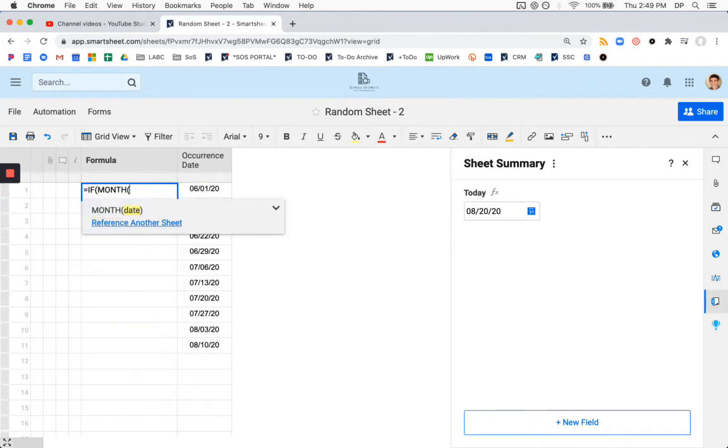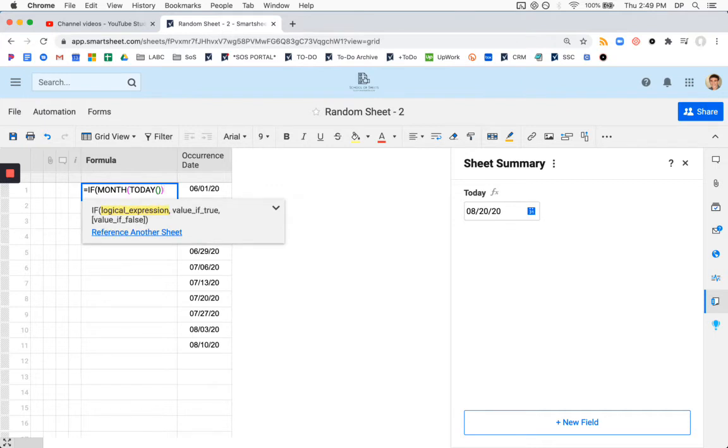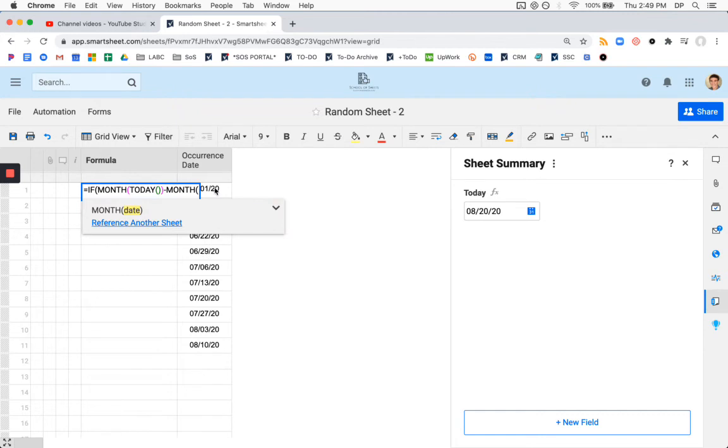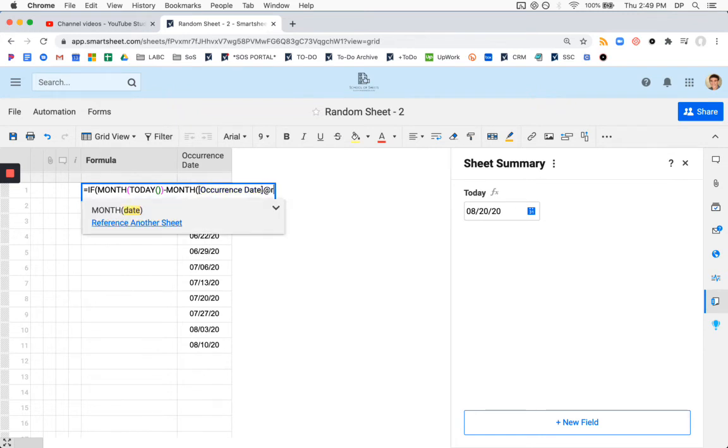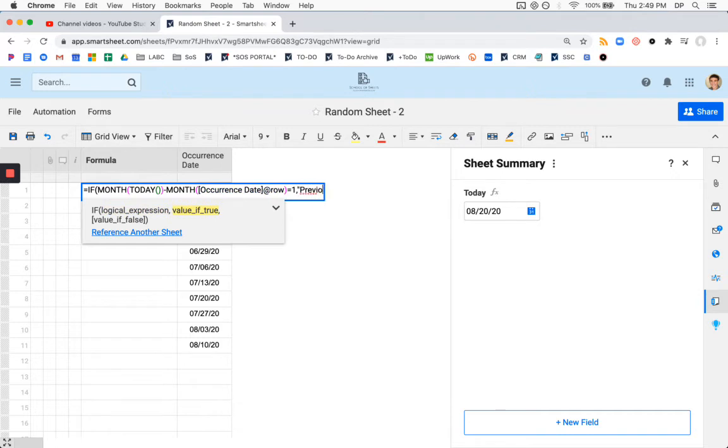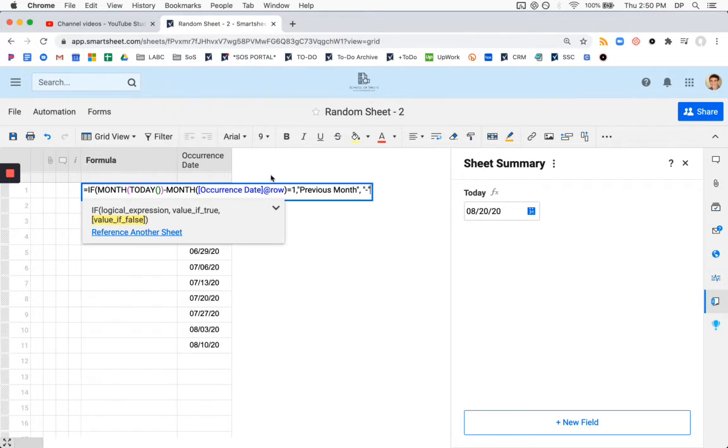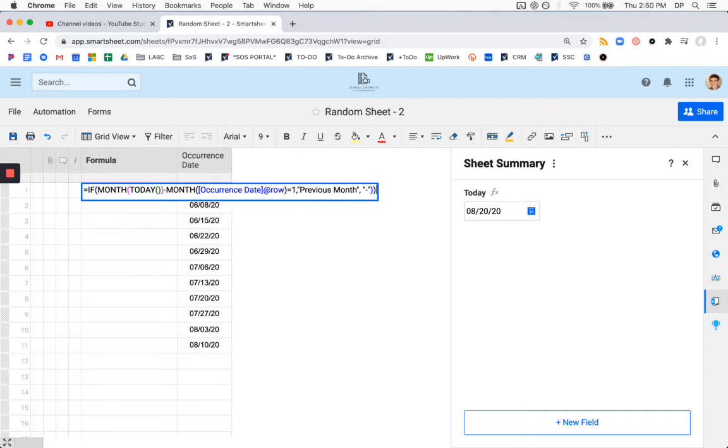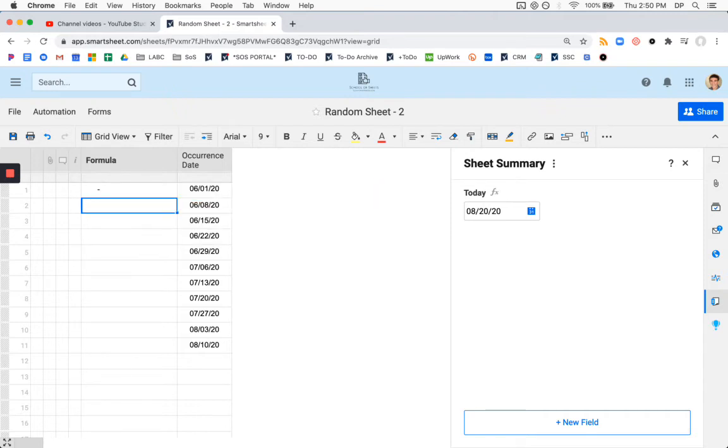If we do if month today minus month occurrence date, let's use at row rather than the number, equals one previous month. I'm just going to put a dash in there if it's not the case. I think it's generally a best practice to, if you're going to have a formula in a column, it should always display something. That way you can tell between a broken formula or a formula that's returning a negative value.